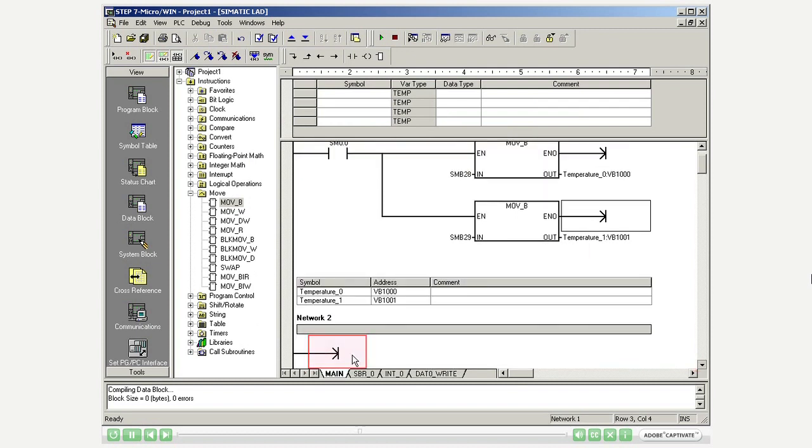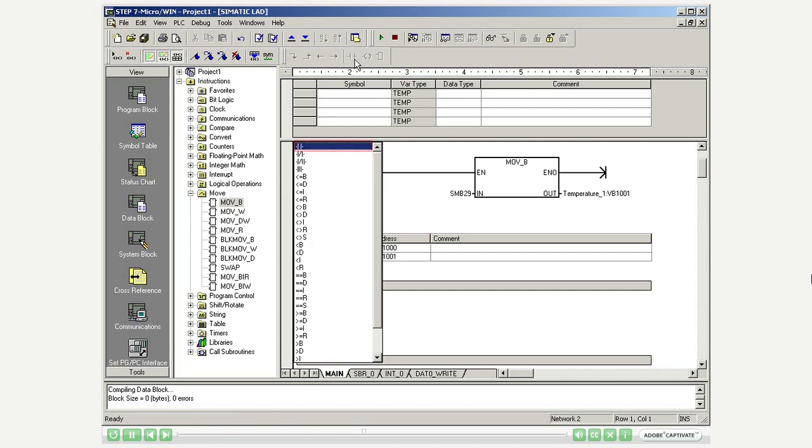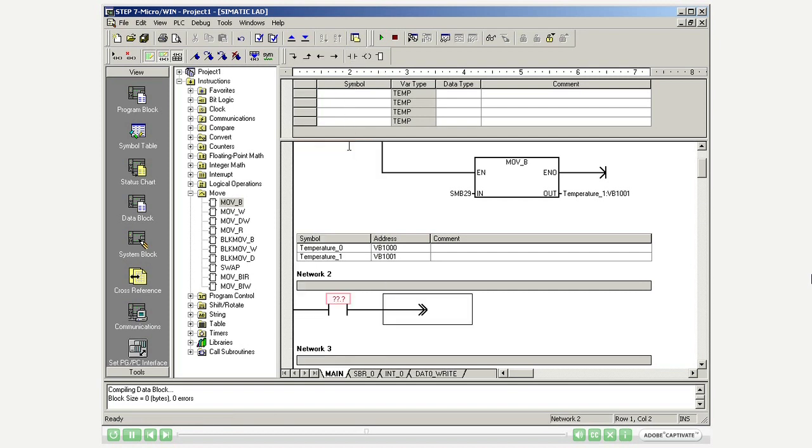Network 2: Activate the data writing by a positive edge of input 0.0.